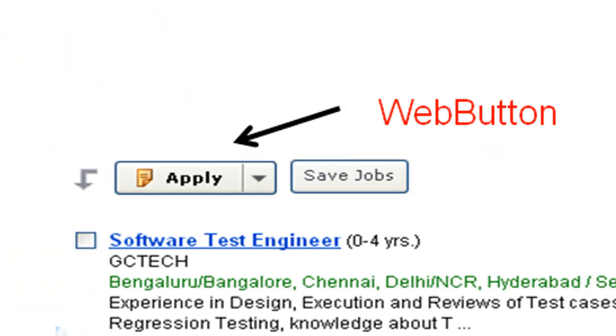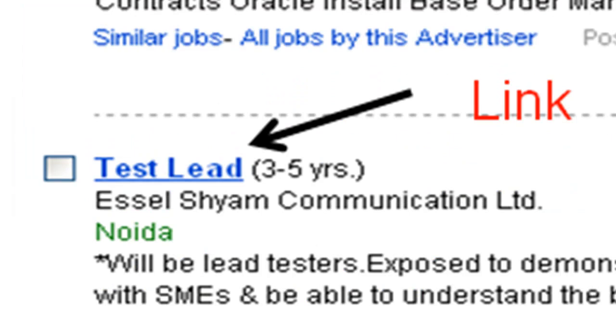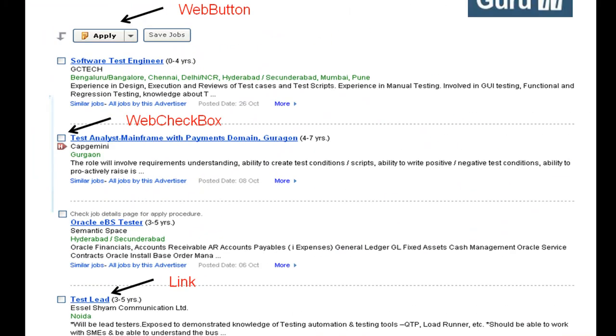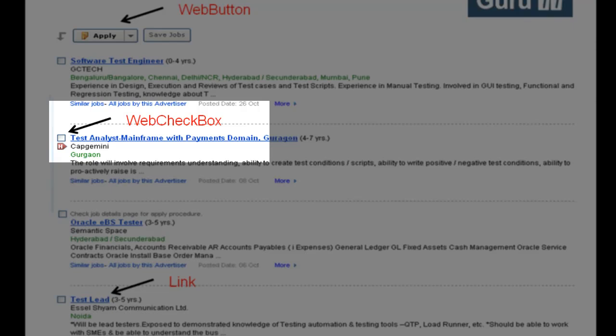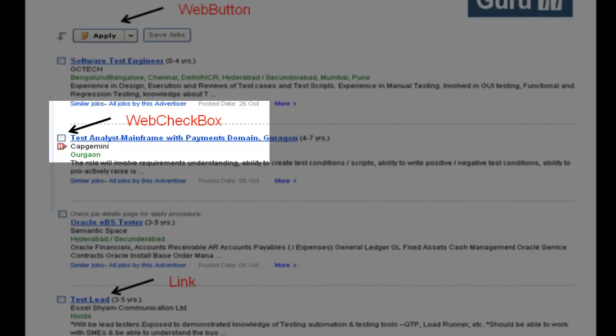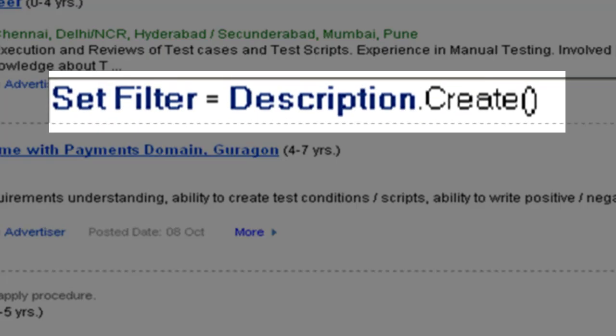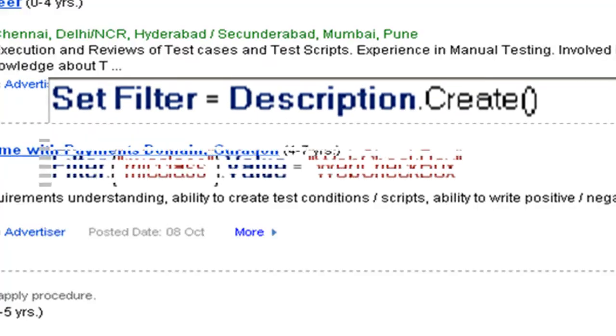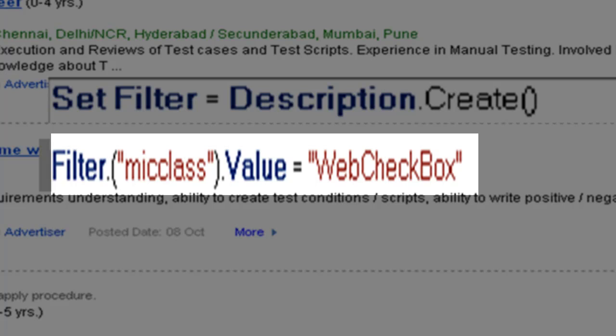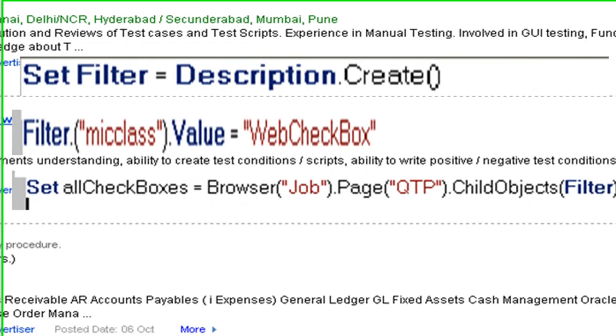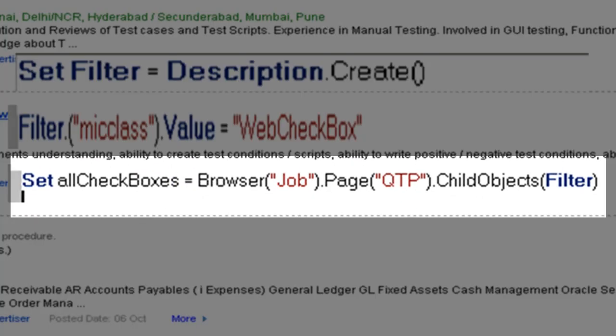To do so, we can create a filter object and set its property as WebCheckBox, and pass this filter as an argument for the child objects. In this case, only the checkboxes are returned.